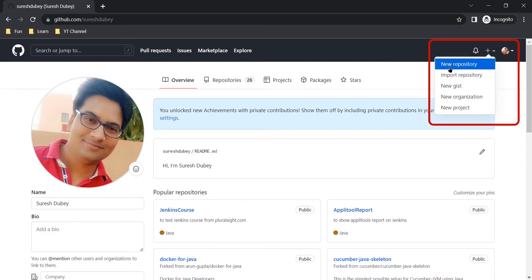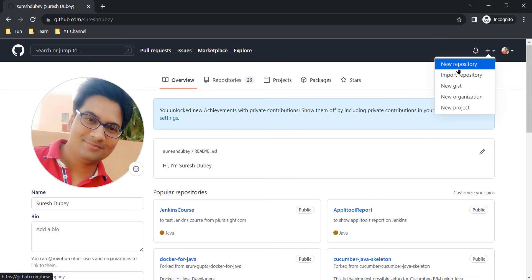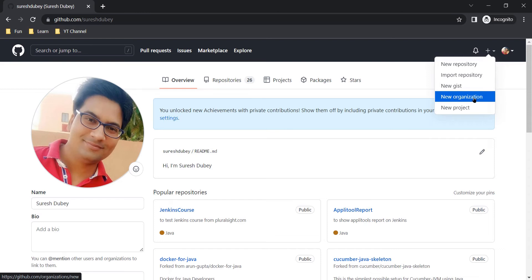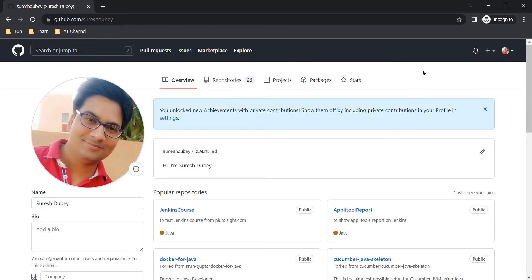The plus option is where you can create anything new. From here you can create a new repository, import an existing repository, have a gist, or create a new organization and project. These were the simple steps to create a new account on GitHub — you just need a valid email ID to receive the activation code. We created a GitHub account because we wanted to have a private repository.